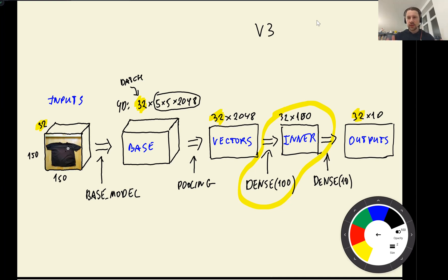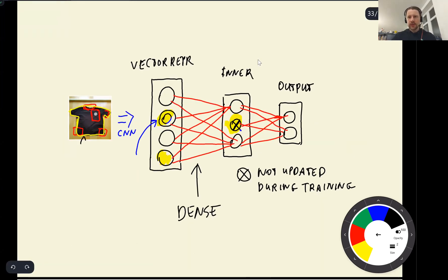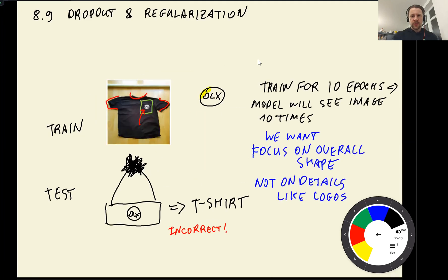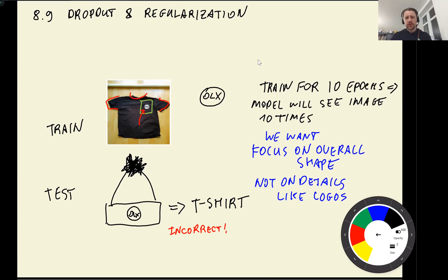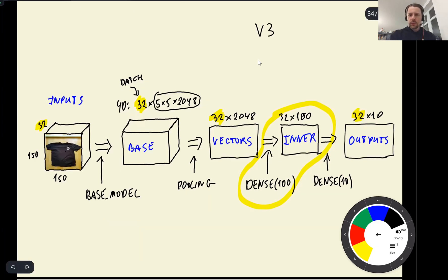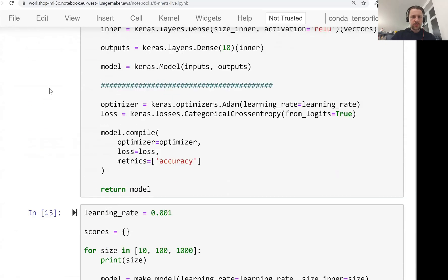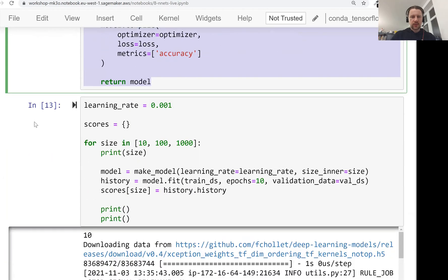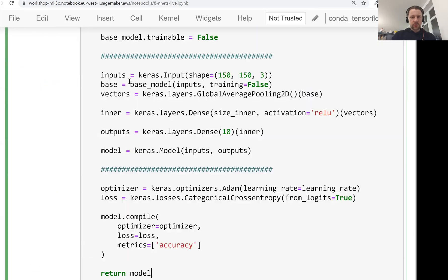By regularization, I mean we introduce something that prevents our neural network from overfitting to patterns that might not exist. For example, a network might learn that if there's a logo, it's a t-shirt — but that's not necessarily true. Regularization is a way to avoid depending on such spurious patterns when making predictions.